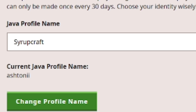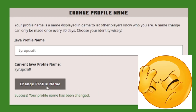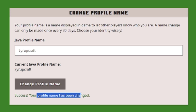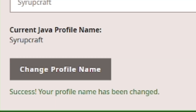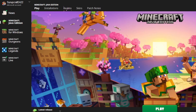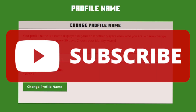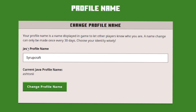My current name is 'AshtonKnee' — I don't know why I chose that, it's not great. So I'm going to change it to SyrupCraft, which is my YouTube channel name. And it's a success — 'Your profile name has been changed.' That's how you change your Minecraft username for both Bedrock and Java. I hope you found this helpful — if so, subscribe to the channel and check out my other videos. Until next time, goodbye!